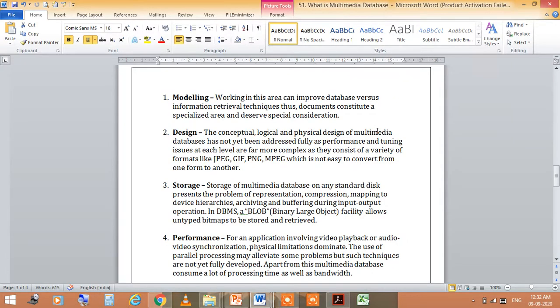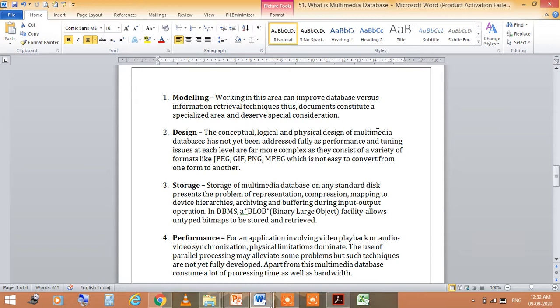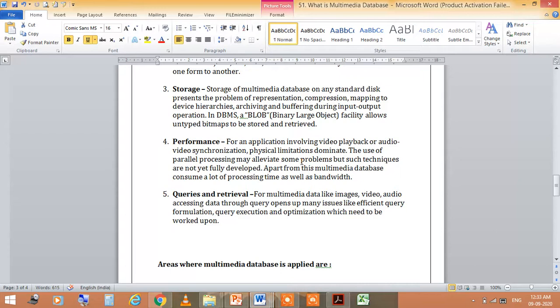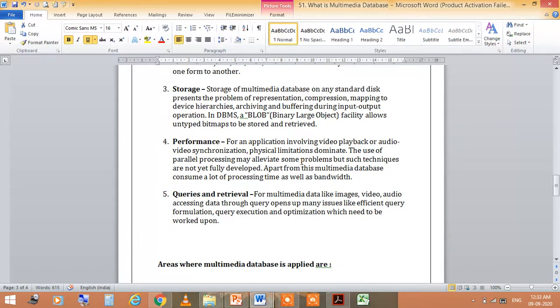Let's talk about performance. What happens in video playback or audio? How does it synchronize? How does physical limitations dominate or not? These are all things that we will see.